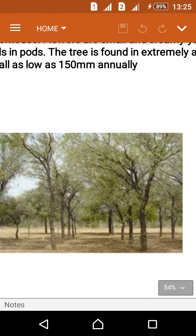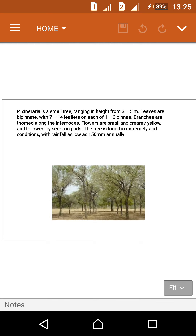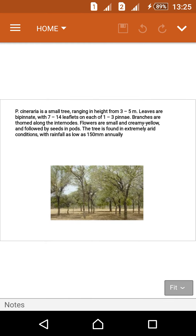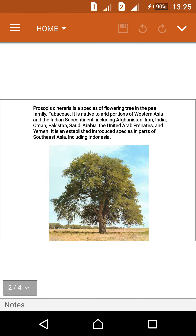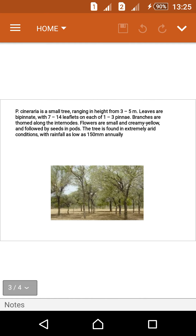These trees are the Khejri trees. It is a small tree ranging in height from 3 to 5 meters. Branches and leaves are bipinnate with 7 to 14 leaflets on each of 1 to 3 pinnae.